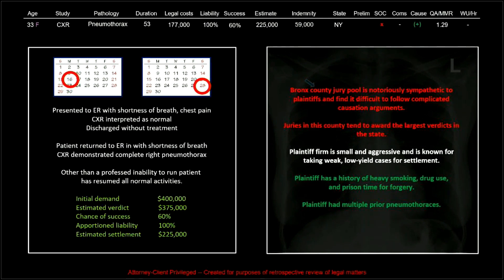Juries in this county tend to award the largest verdicts in the state. The plaintiff firm is small and aggressive and is known for taking weak, low-yield cases for settlement. The plaintiff has a history of heavy smoking, drug use, and prison time for forgery, and had multiple prior pneumothoraces. You wonder how she didn't bring that up and ask people to take a second look.